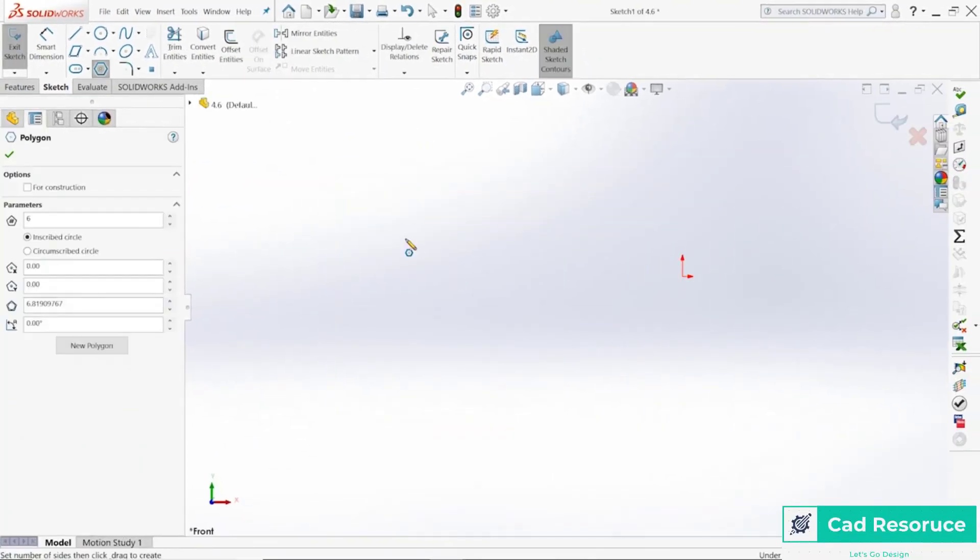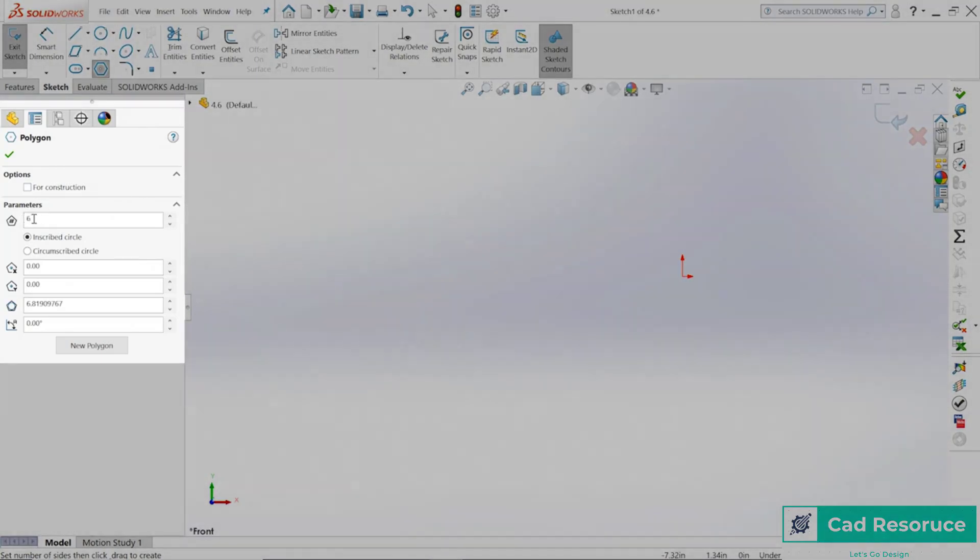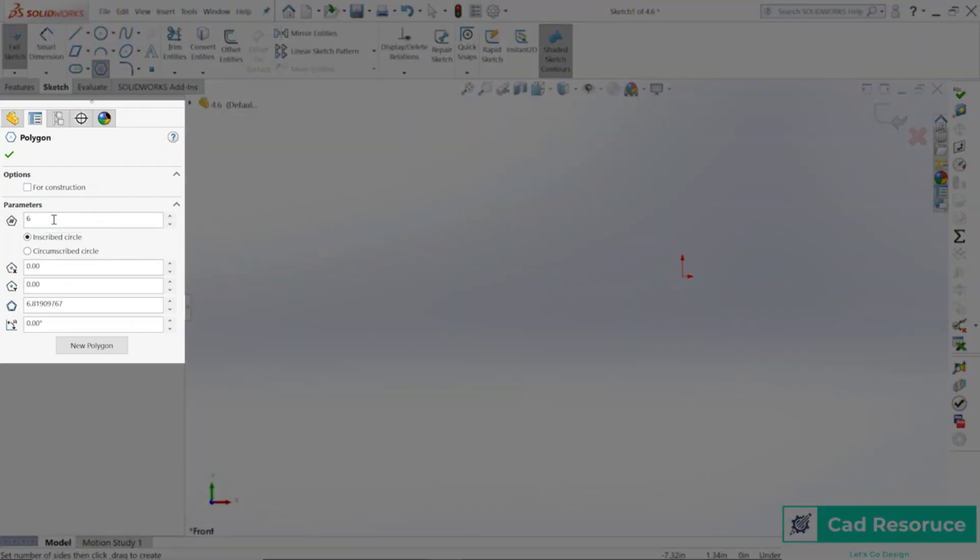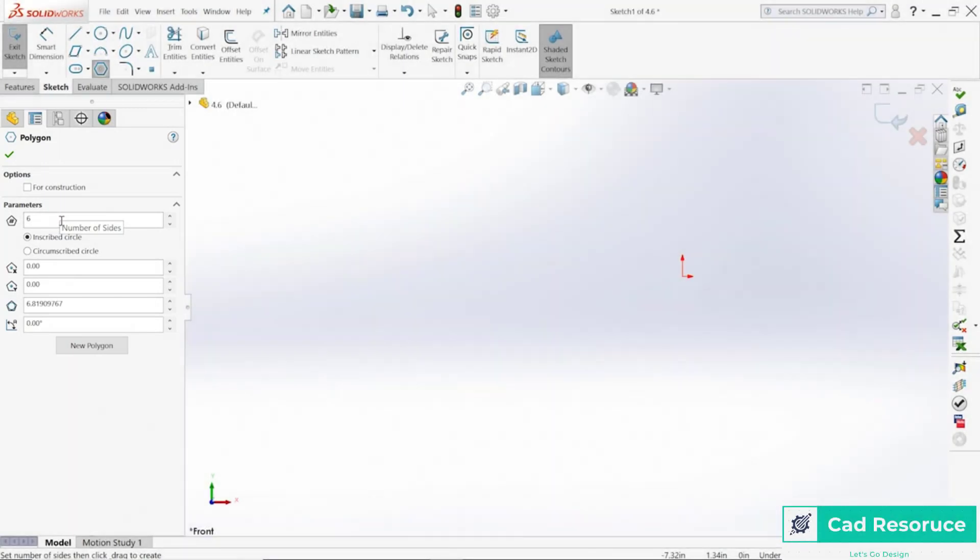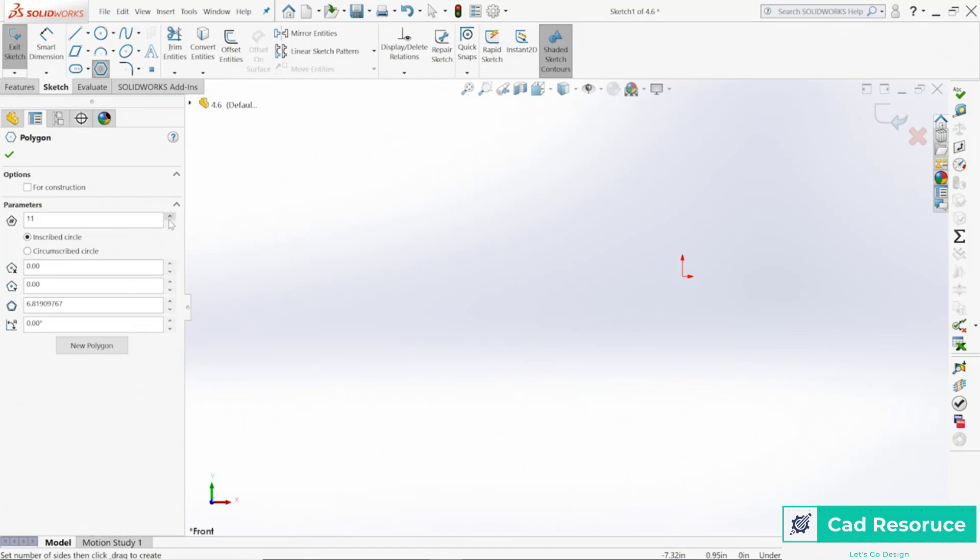Now right over here on the left hand side, notice we have some parameters. It's saying how many sides do we want to have in our polygon. We can have all the way down to three, can't have two, you've got to have three so you can have a triangle. We can go up to as many sides that you'd like. Then we can define how that shape will be created, whether it's an inscribed circle or a circumscribed circle.